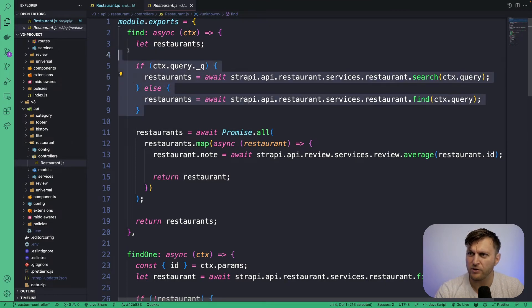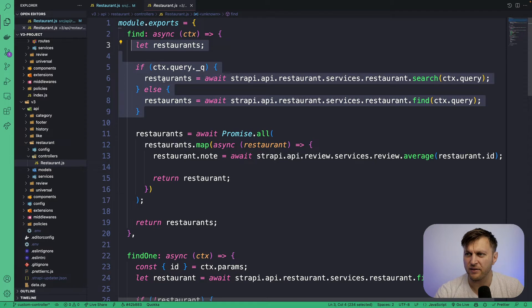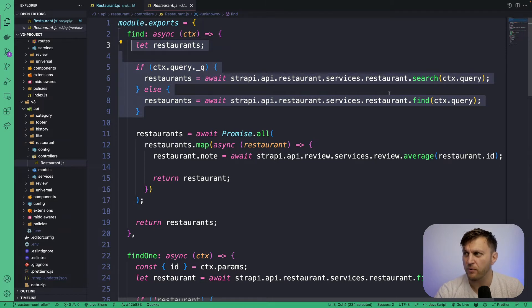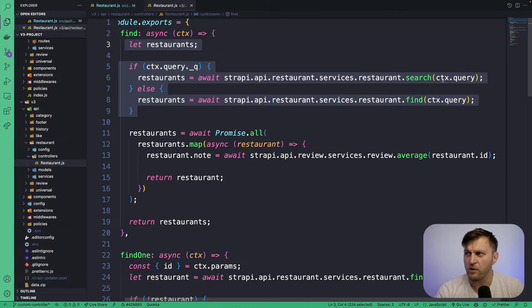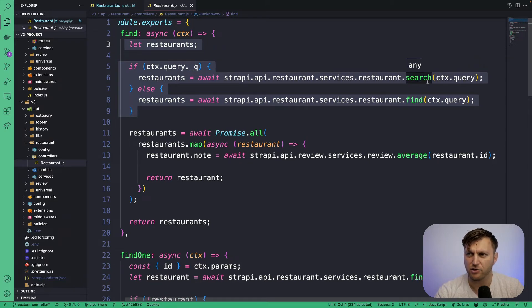So let's look at our previous query. So we no longer have this restaurant.search method. And so this whole section is irrelevant.